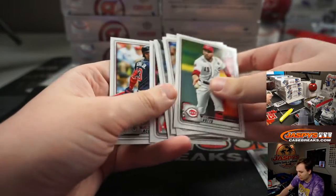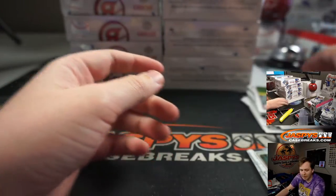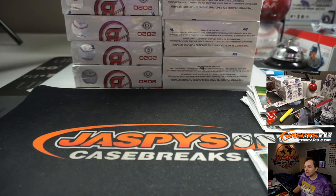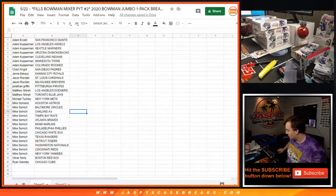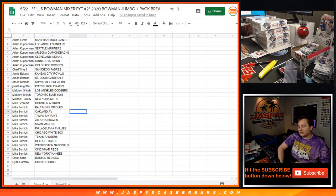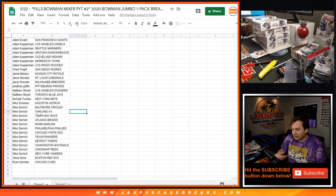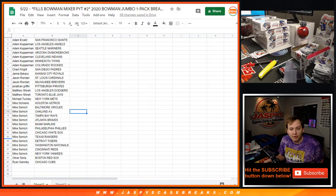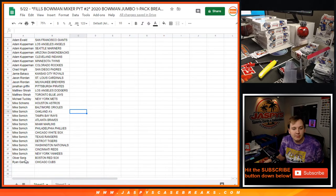There you go. That was a one pack break. Nice and easy. Wish they were all that quick. All right, so we're going to re-randomize all 30 customer names.